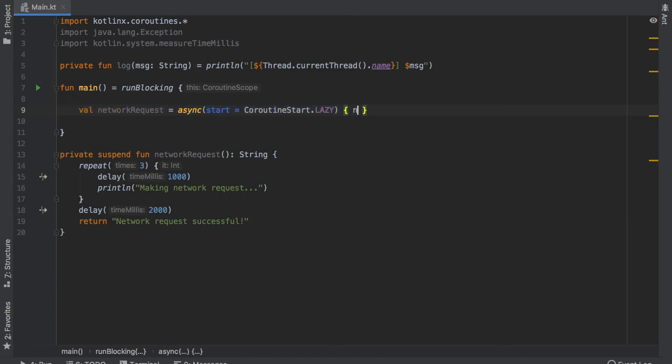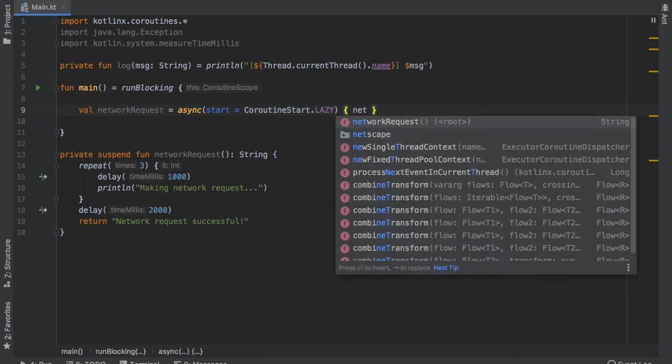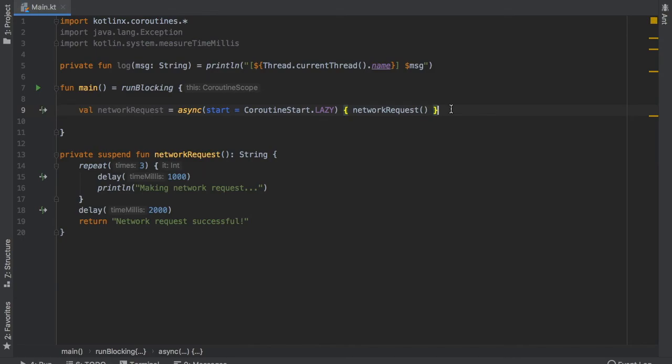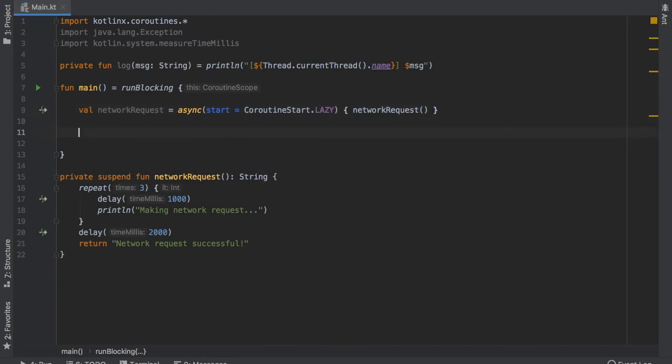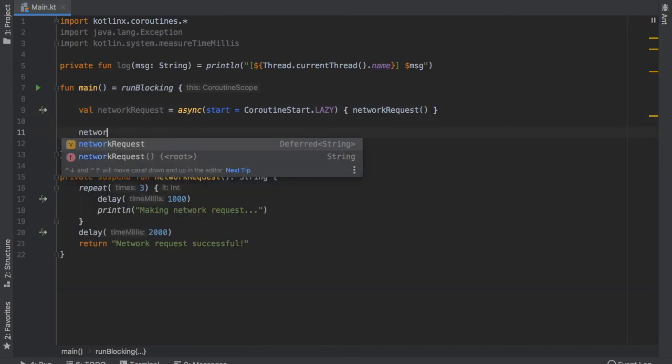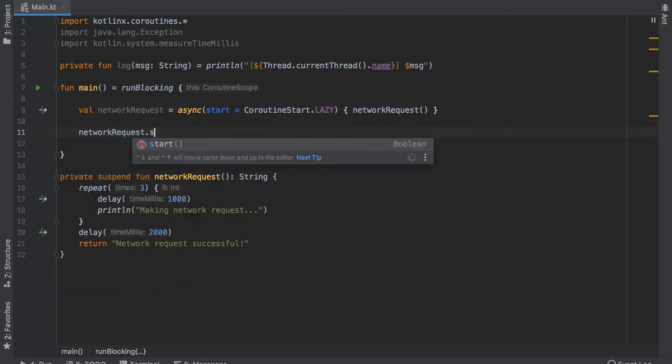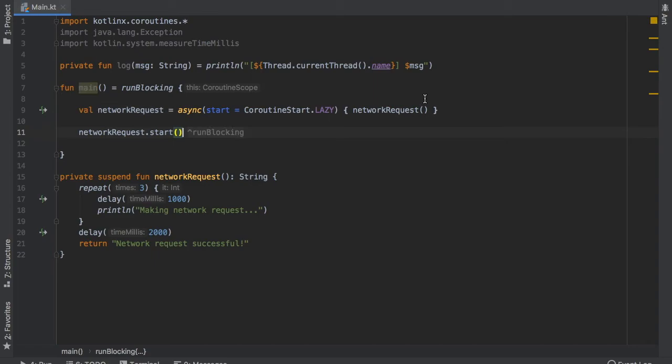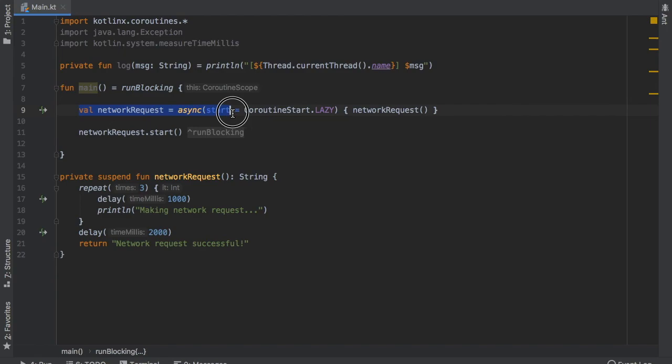So inside here let's go ahead and type in networkRequest and one way to start this is actually to call networkRequest.start. And then it will make the computation as this gets called and that's all you have to do to get the value from here.